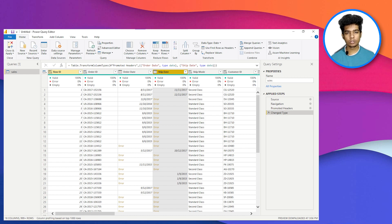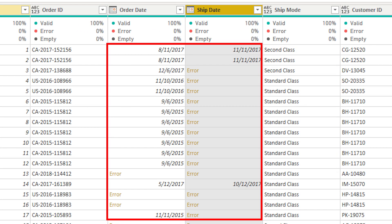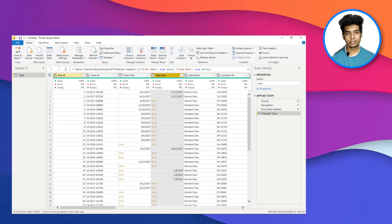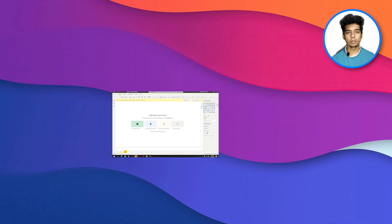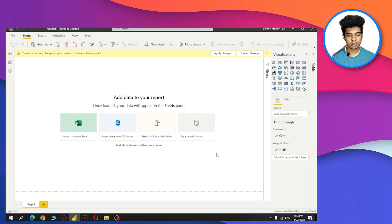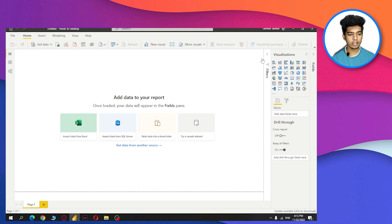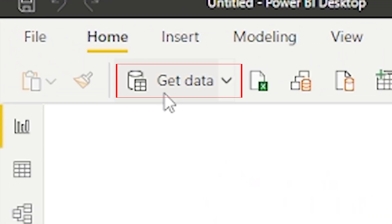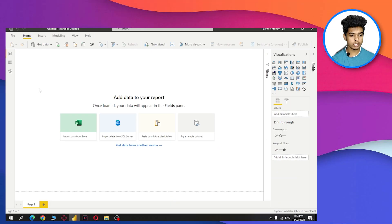I'm going to show you how to resolve a date error in Power BI, so let's start with the video. First, open your Power BI Desktop, and then you need to load your data.